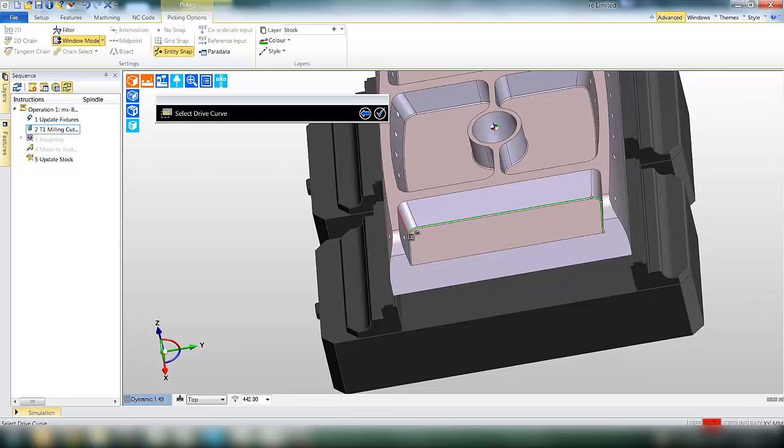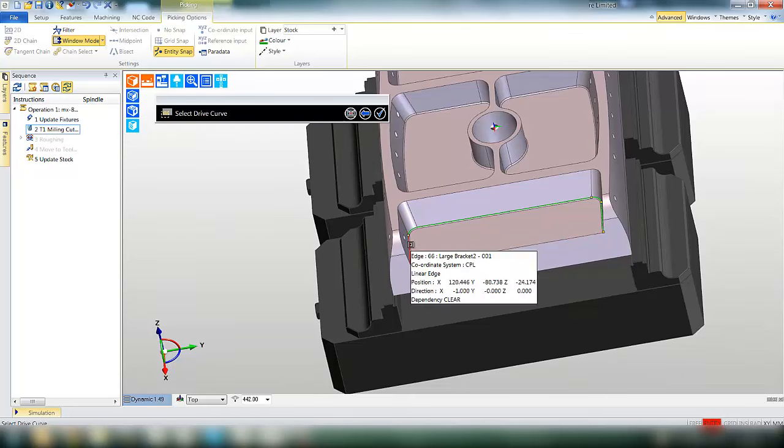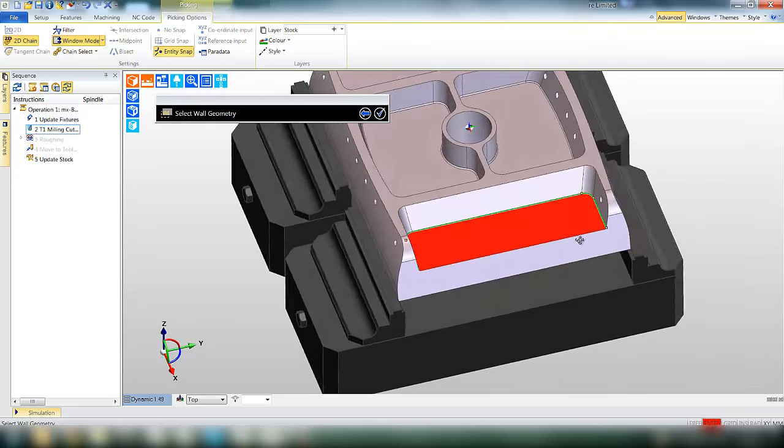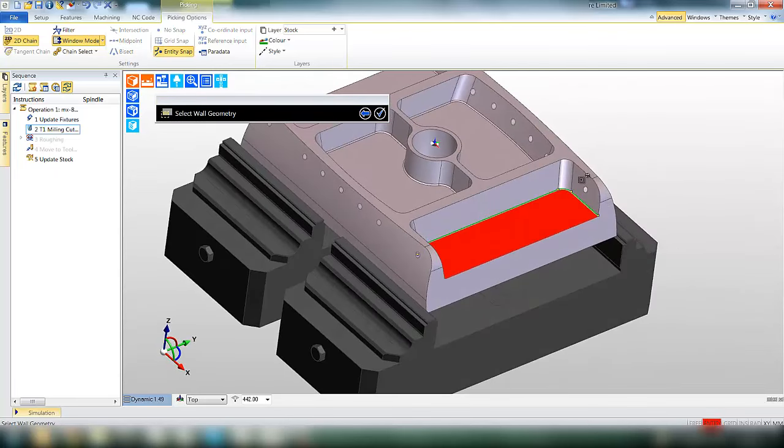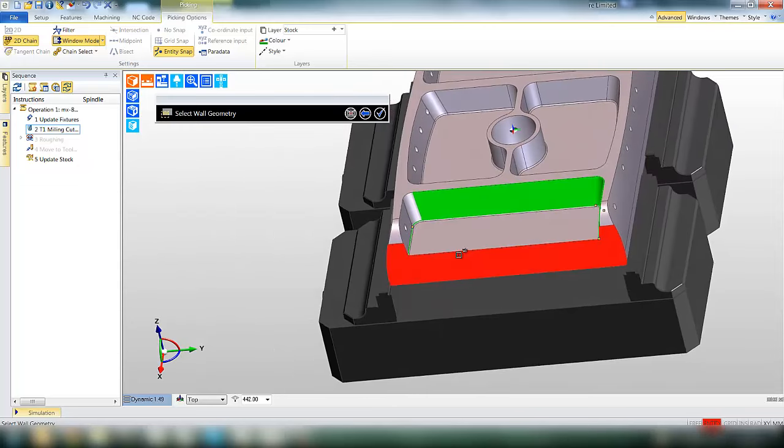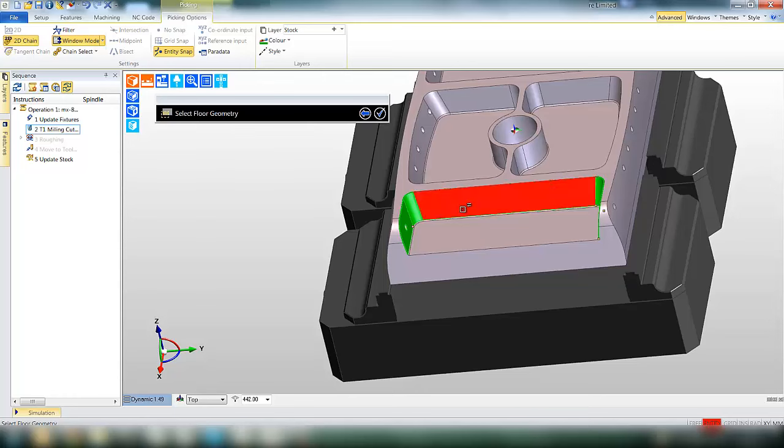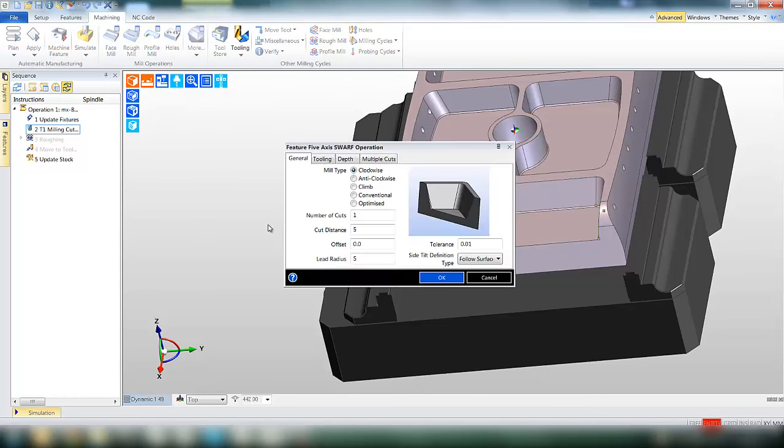First we're asked to select the drive curve, this is picked direct from the model. We're then asked for the wall geometry, again pick the surfaces or the faces of the model. And finally the floor geometry, for gouge checking the tool against the floor.